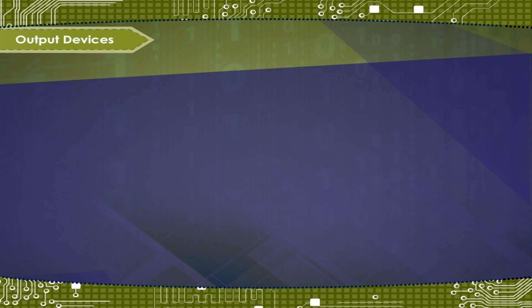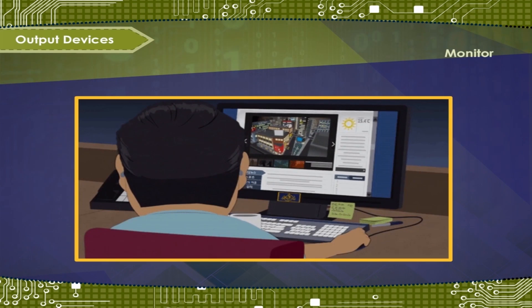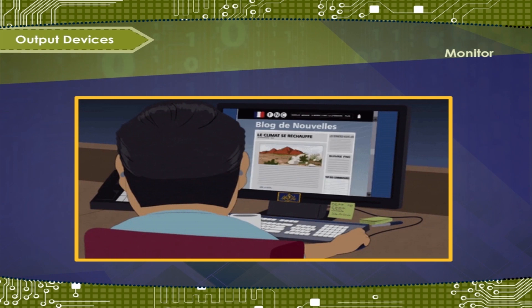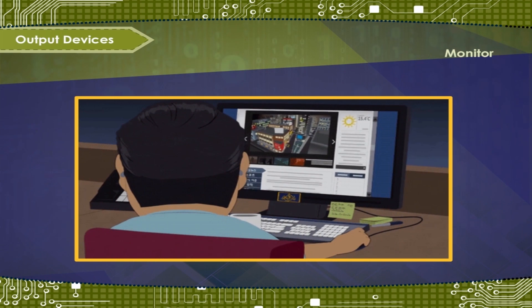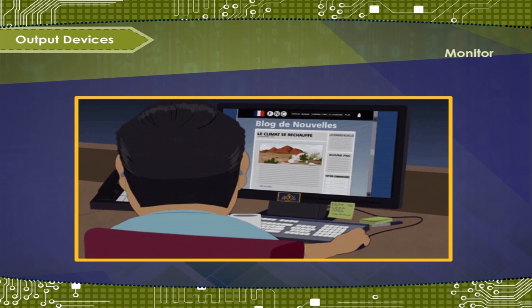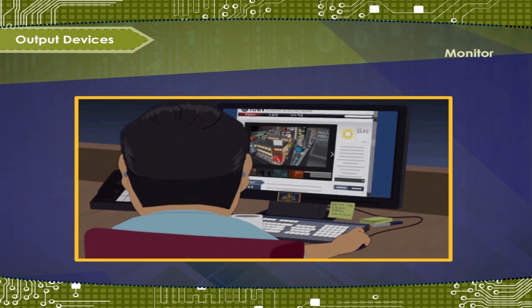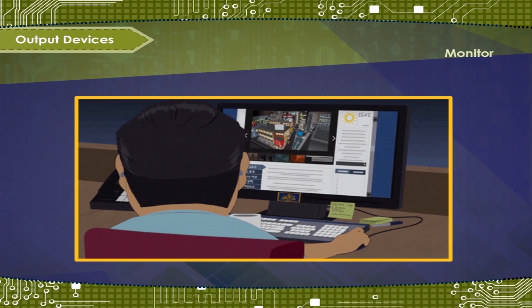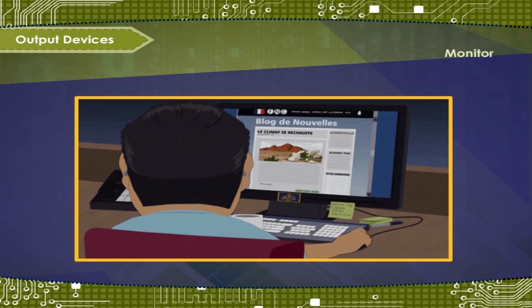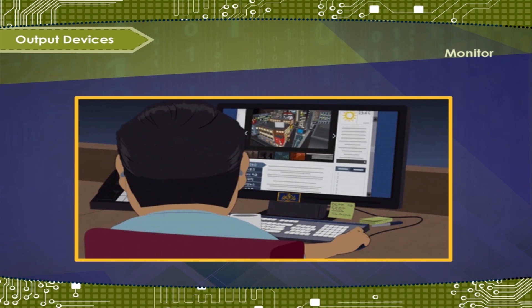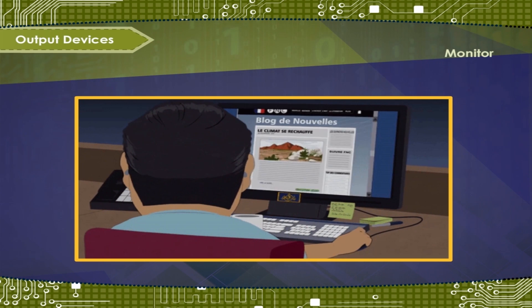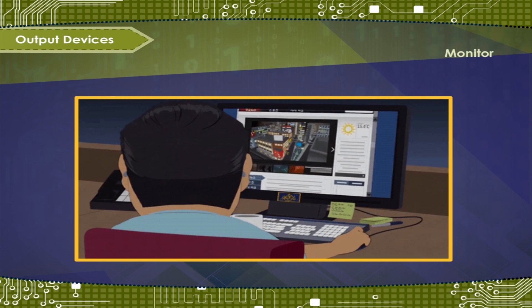Output Devices - Monitor. It is the screen of the computer. It displays the data that we input and the result or the processed output.